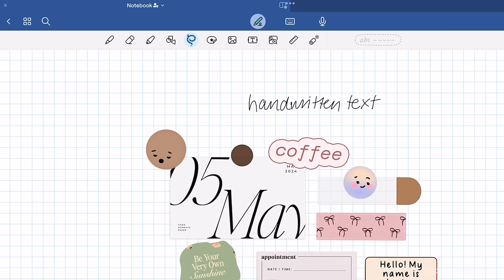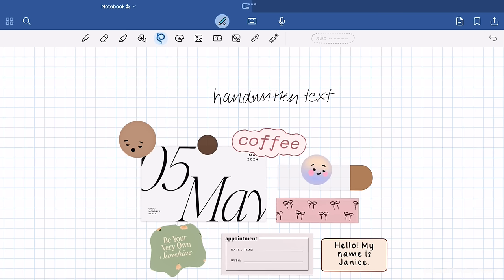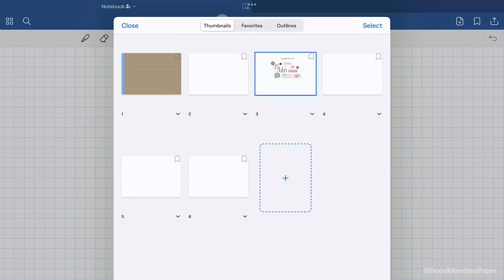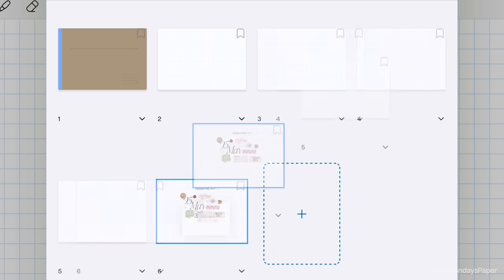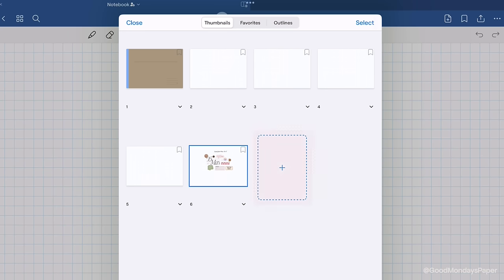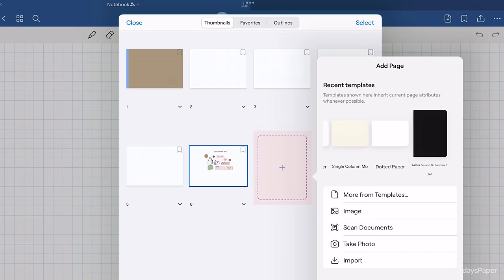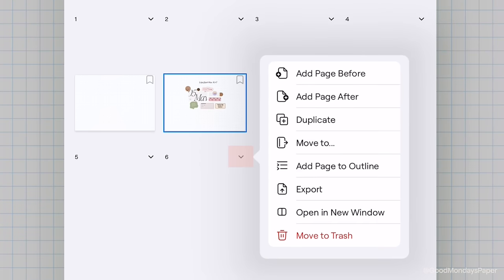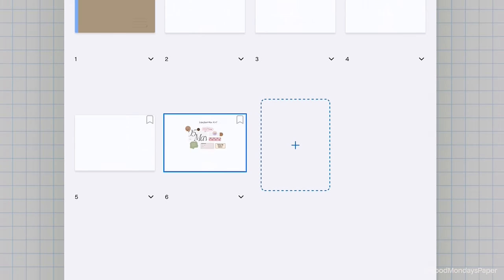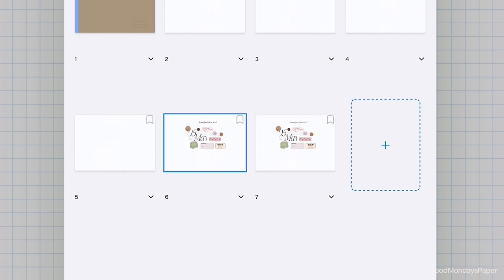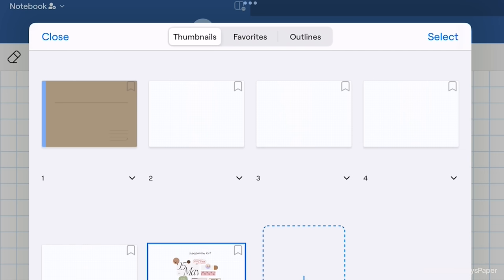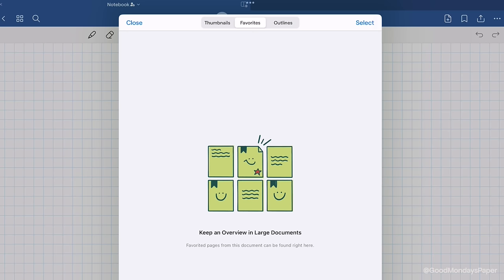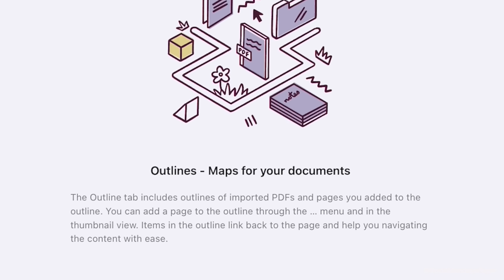We've already seen some of them on the left here. These four squares here will bring up a thumbnail view so you can see all your pages in the document at once. You can move pages around here just by dragging and dropping. You can add new pages in this window by tapping the big empty box or by tapping on the arrow underneath the page. You can also duplicate pages, delete them, move them to a different notebook, or export them from this window. Using the tabs at the top, you can also view pages that you've bookmarked and outlines which basically just organize your document. Some PDFs such as textbooks already have outlines in them for each chapter and section so you can quickly skip to those pages by going through the outlines window here.